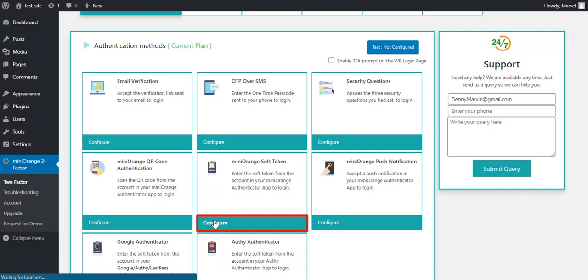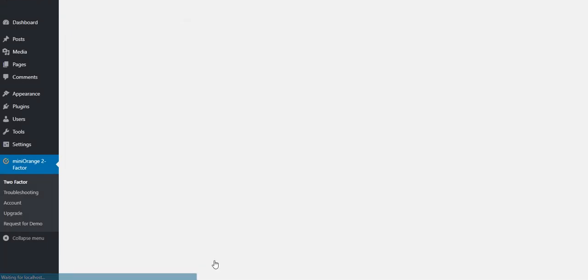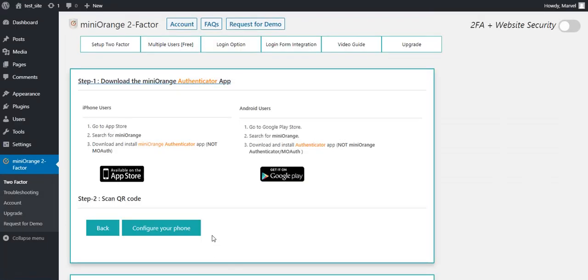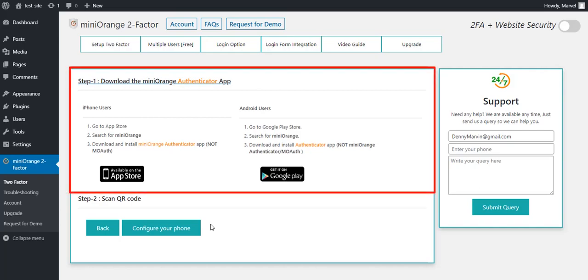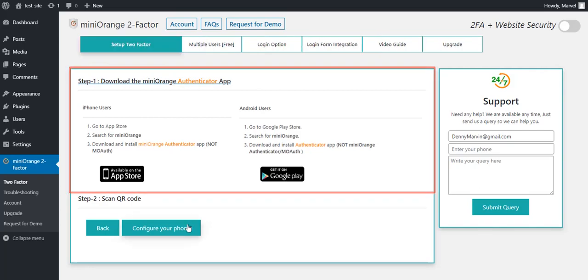For now, click on the Configure button. Mini Orange divide the setup into two ways. In the first step download the Mini Orange Authenticator app from Google Play or App Store.